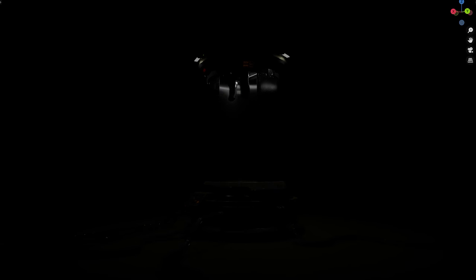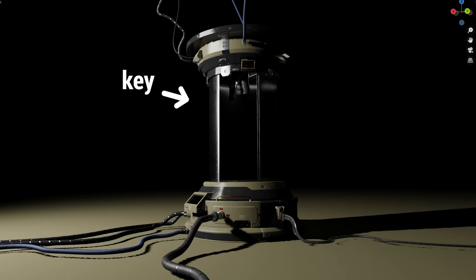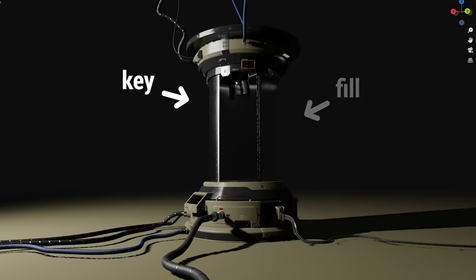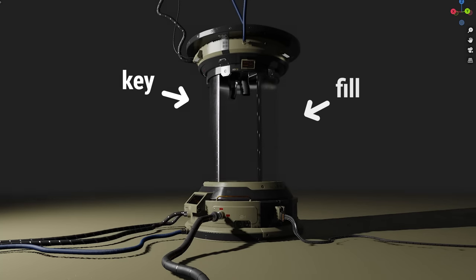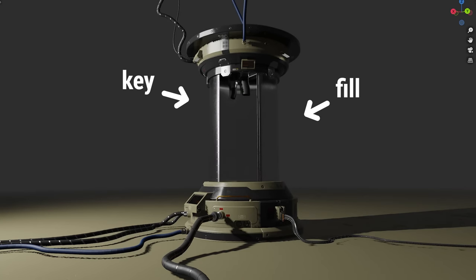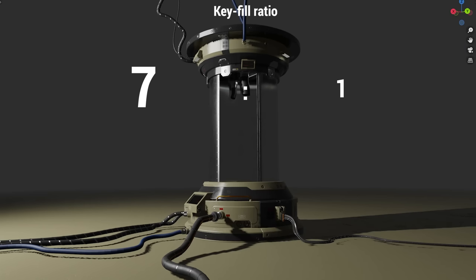Pretty much every lighting setup has some kind of a key light, the light that creates most of the illumination and provides some general direction. And then there is some kind of a fill light, usually on the opposite side of the scene to fill in the shadows generated by the dominant or the key light. And in your average scene more often than not the key light is much stronger than your fill light.